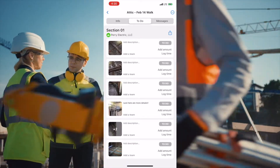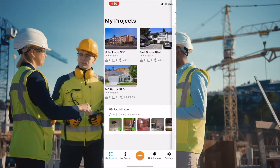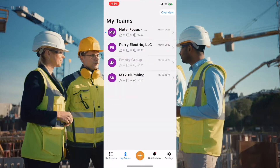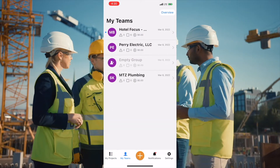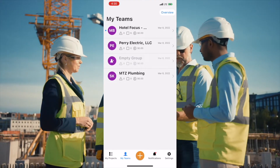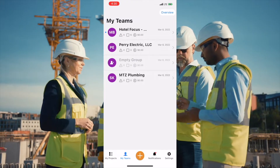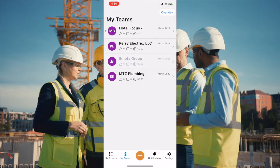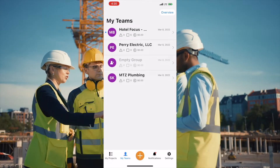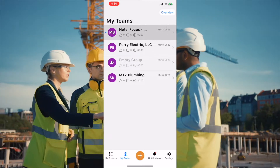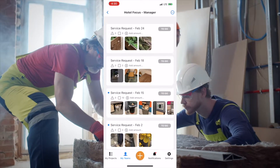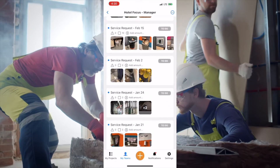Now let's close this list and head to the My Team tab. As you can see, I have all my teams here. I have contractors such as Perry Electrical, the plumber. I also work with my customers — for example, the hotel staff sends me requests directly in the app.